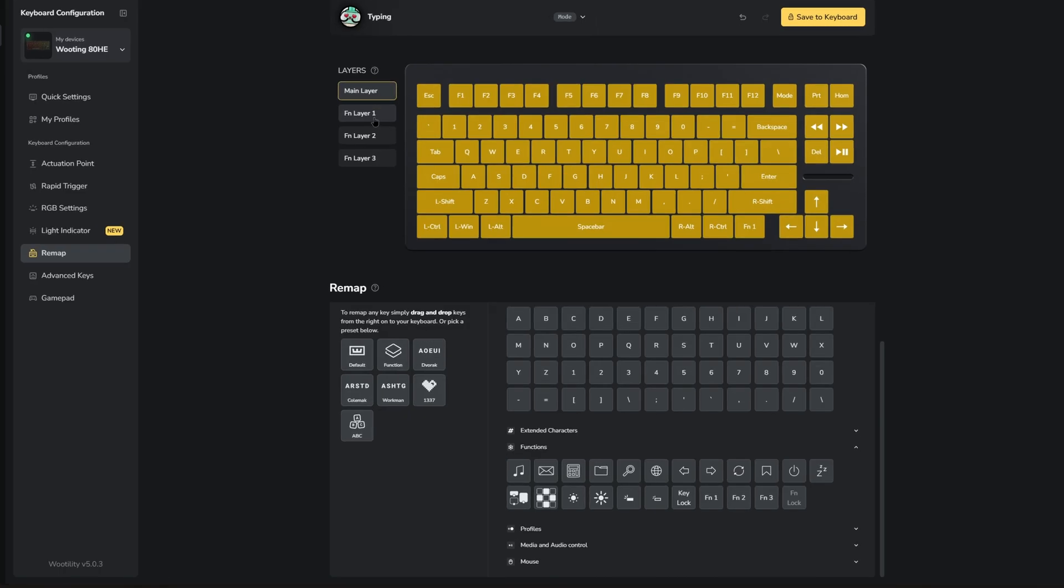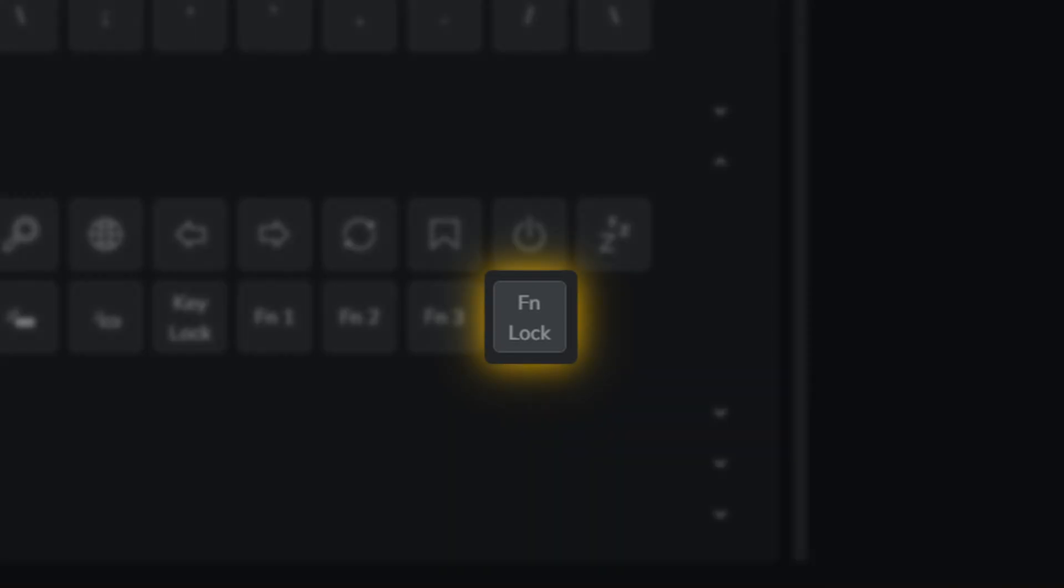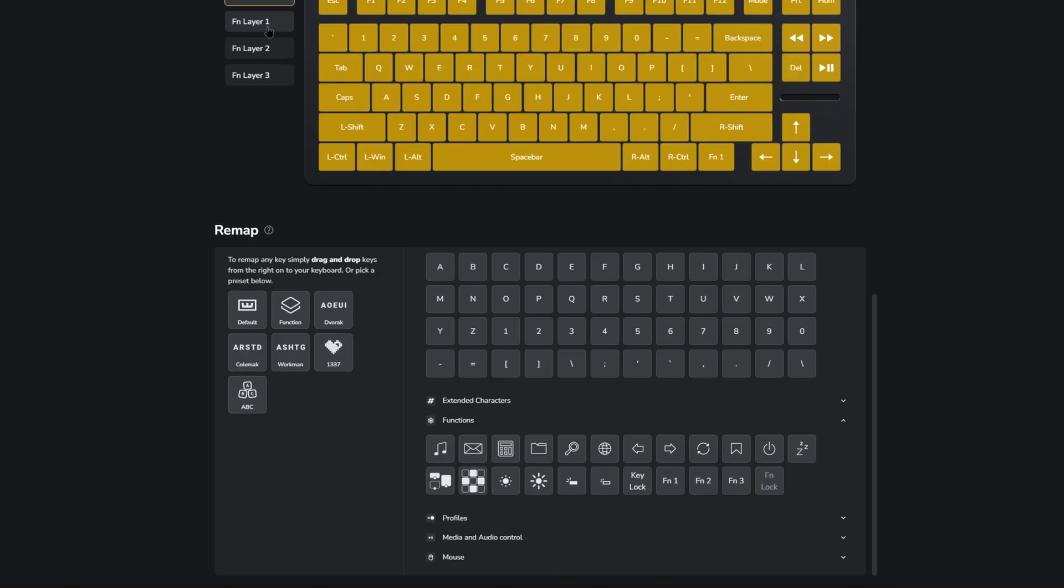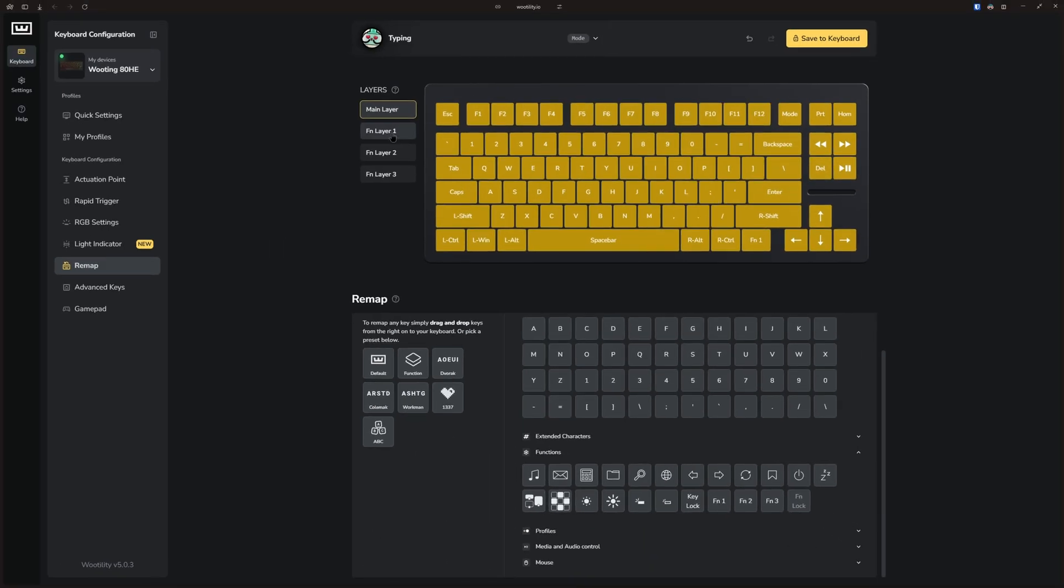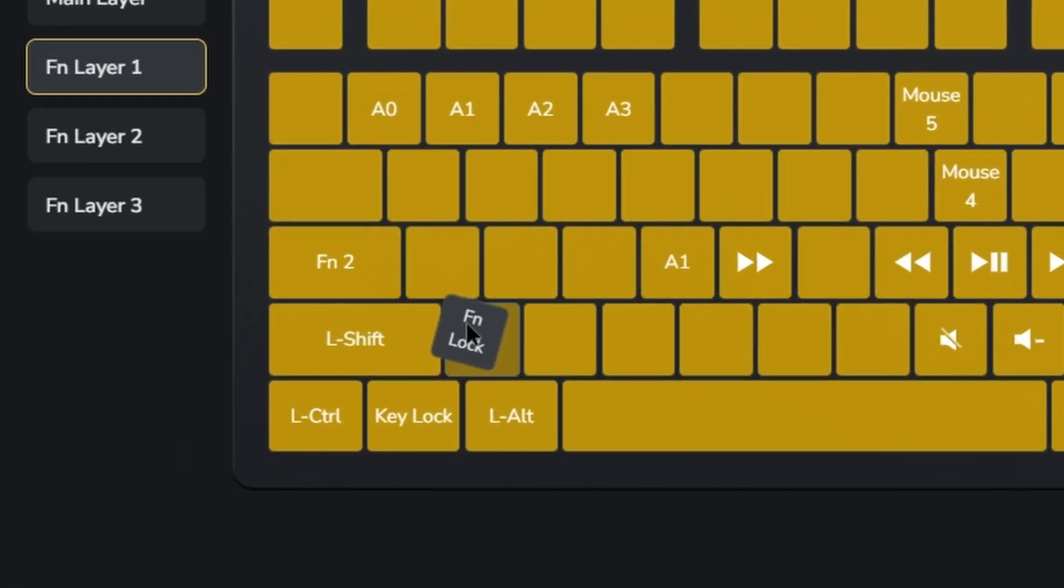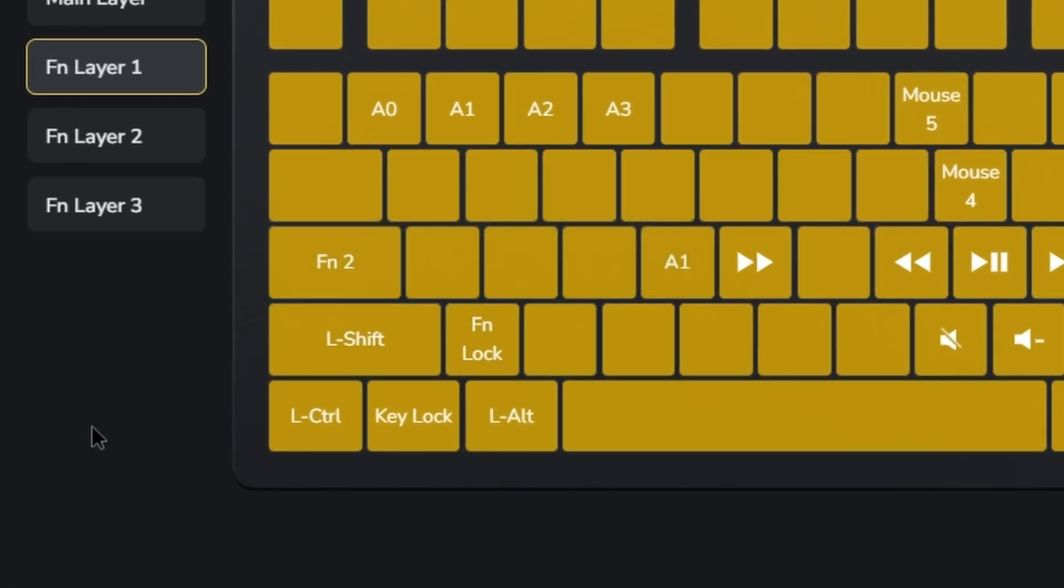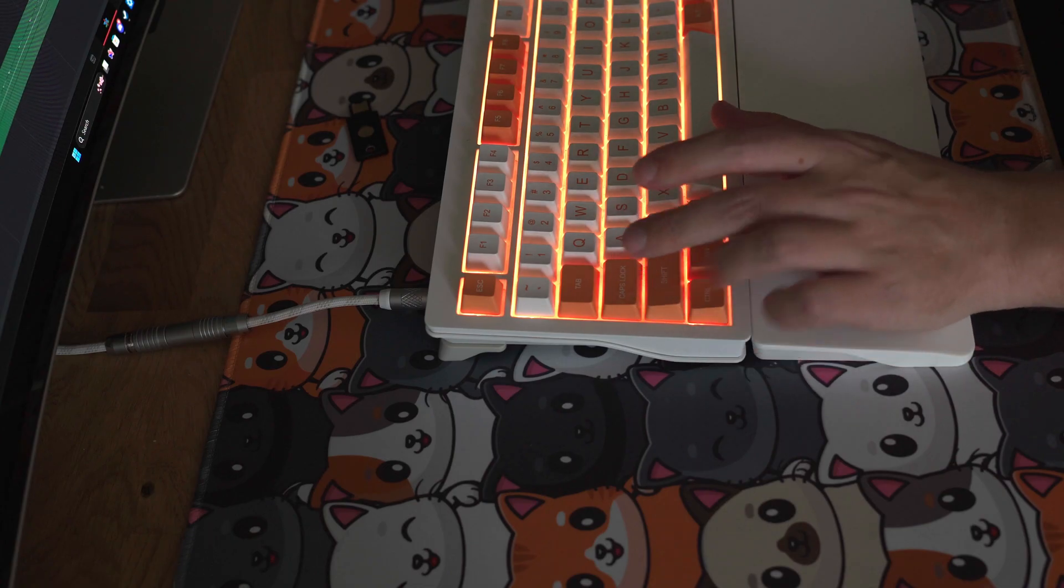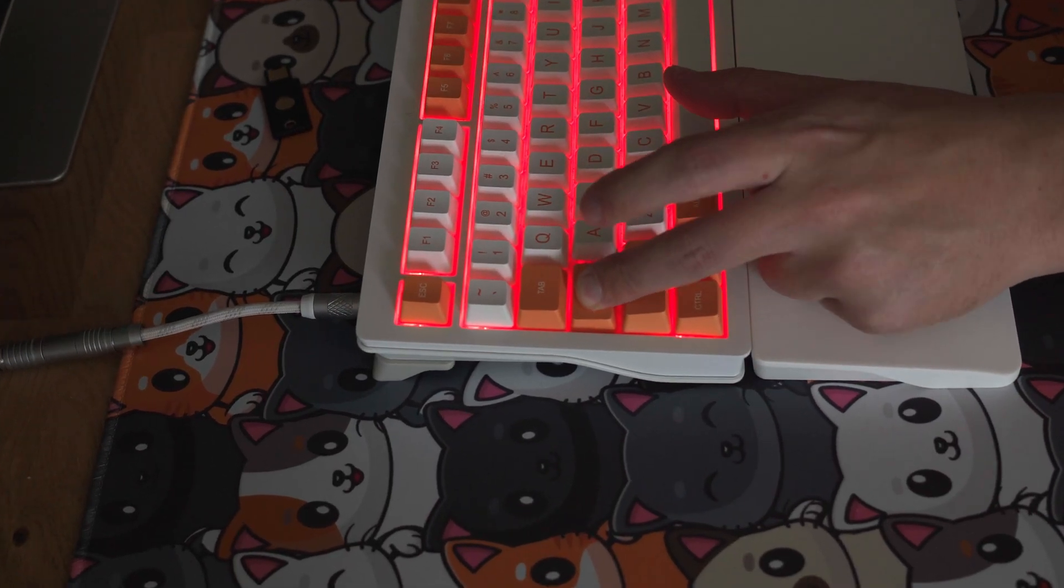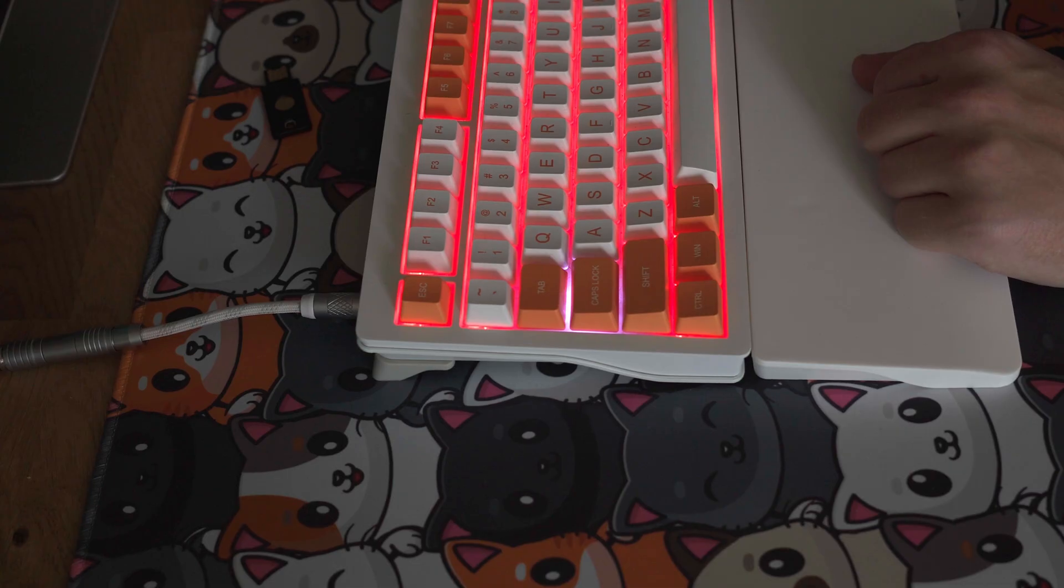And this is where the FN lock comes in handy. If you need to use your FN layer for an extended time, holding down the FN key just isn't practical. By assigning the FN lock button in your FN layer, you can lock into that specific FN layer. So when you hold down the FN button and press the FN lock button, you'll be locked in, even after releasing the FN button.